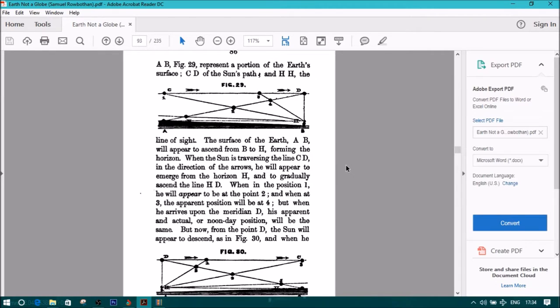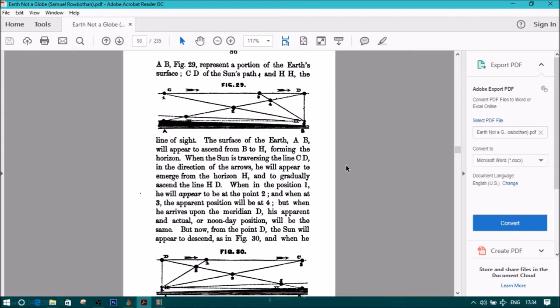When at position 1, he will appear to be at point 2, and when at 3, the apparent position will be at 4. But when he arrives upon the meridian D, his apparent and actual or noonday position will be the same.